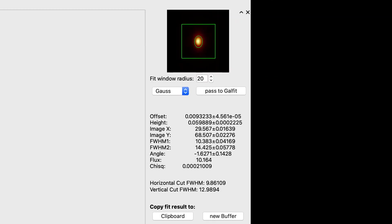You get a window with the best Gaussian fit parameters. That is the offset, the height, the center, major and minor axes, full width half maximum, the angle, the total flux, and the chi-squared goodness of fit.